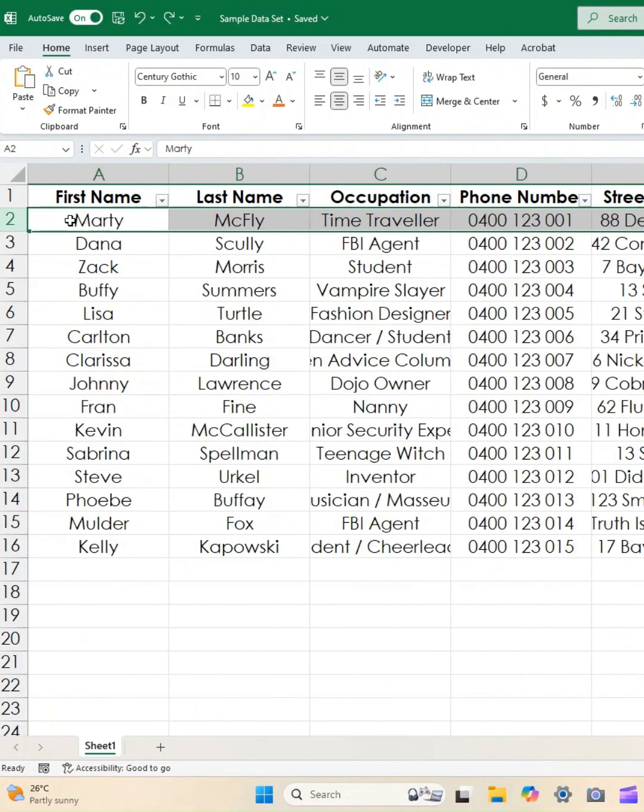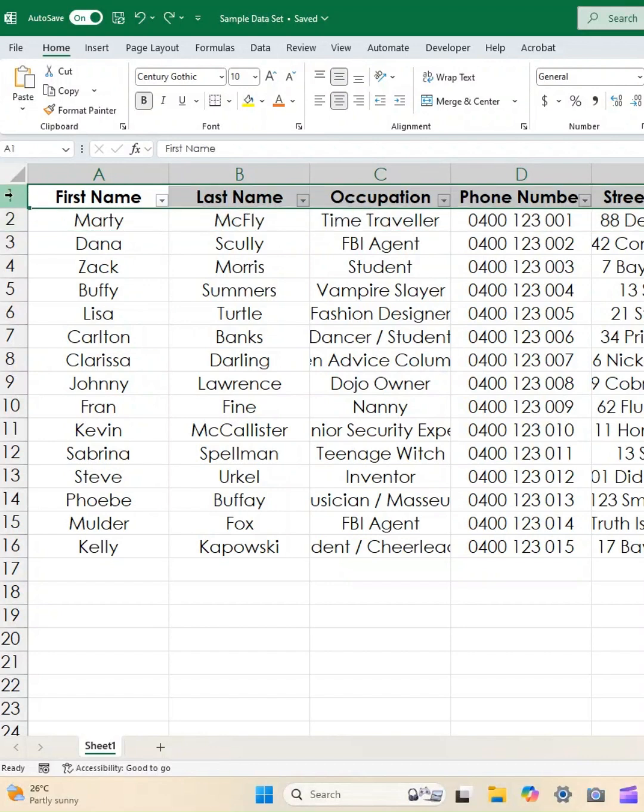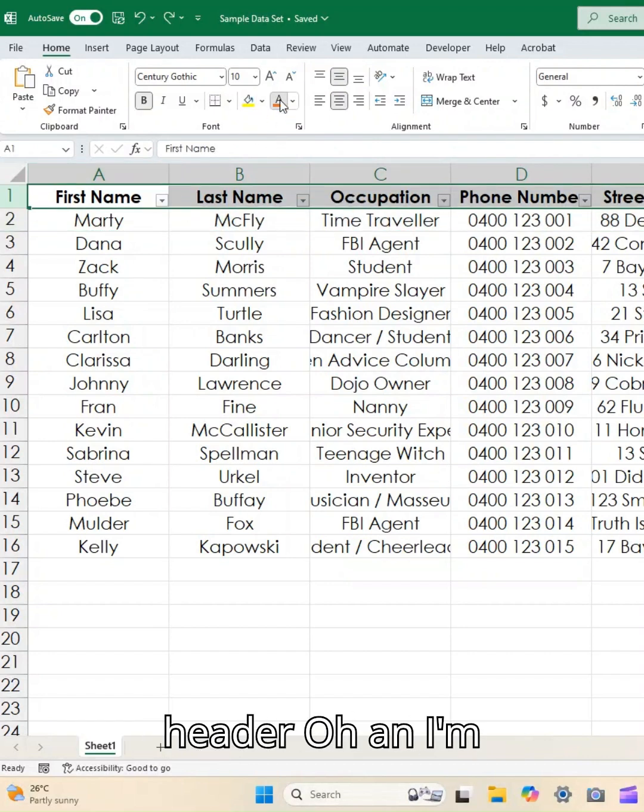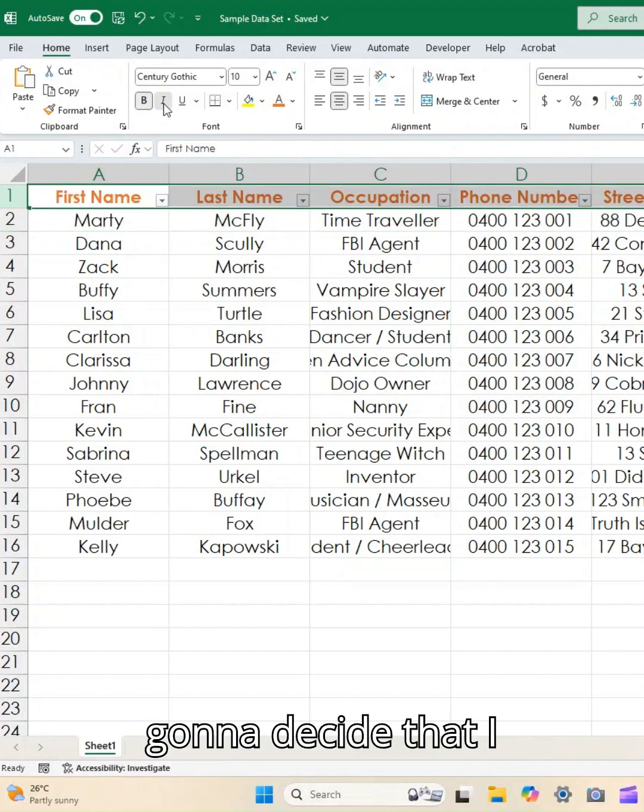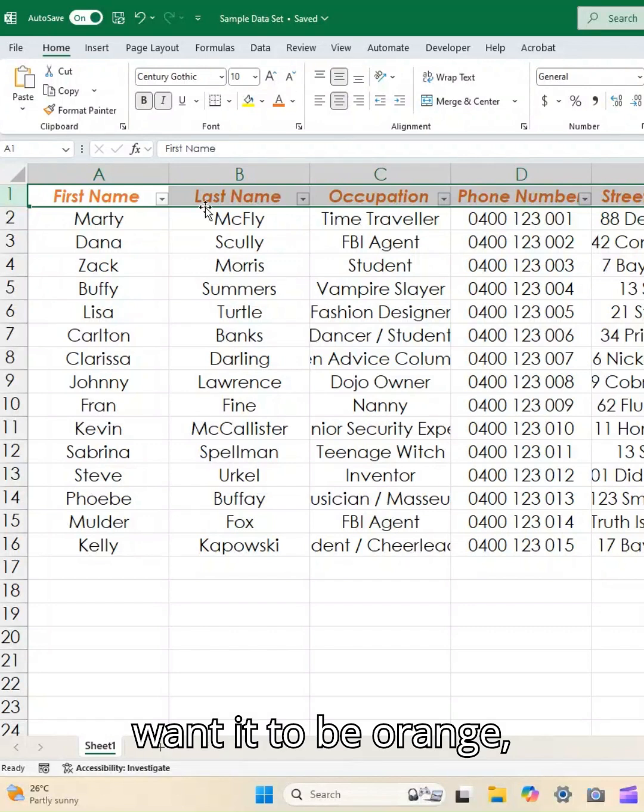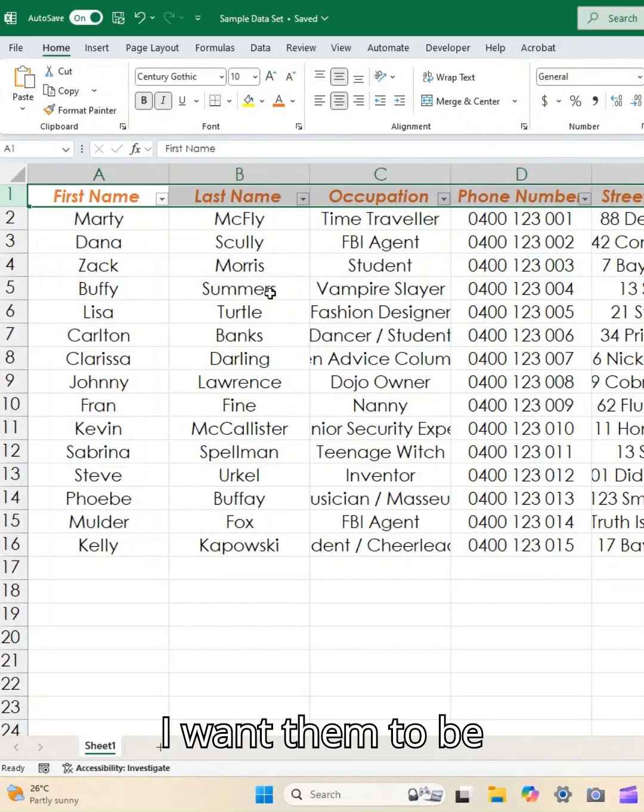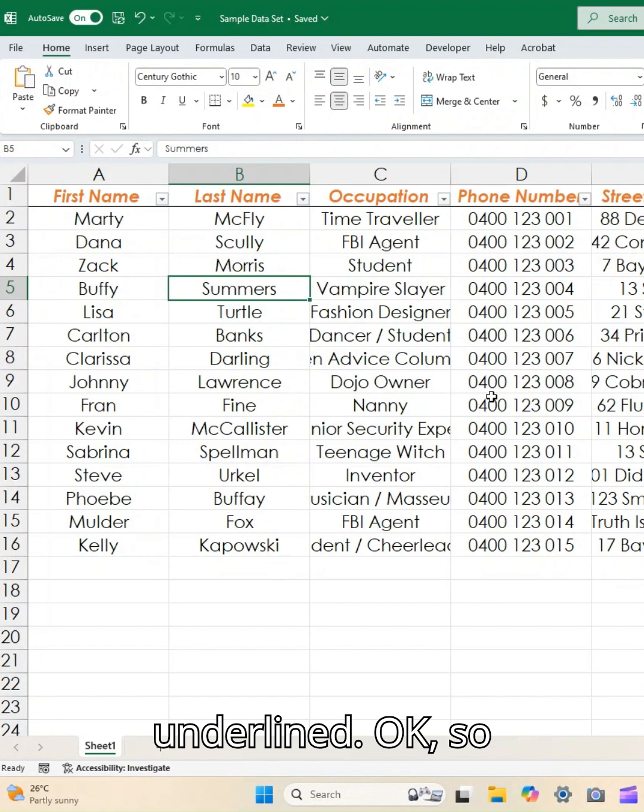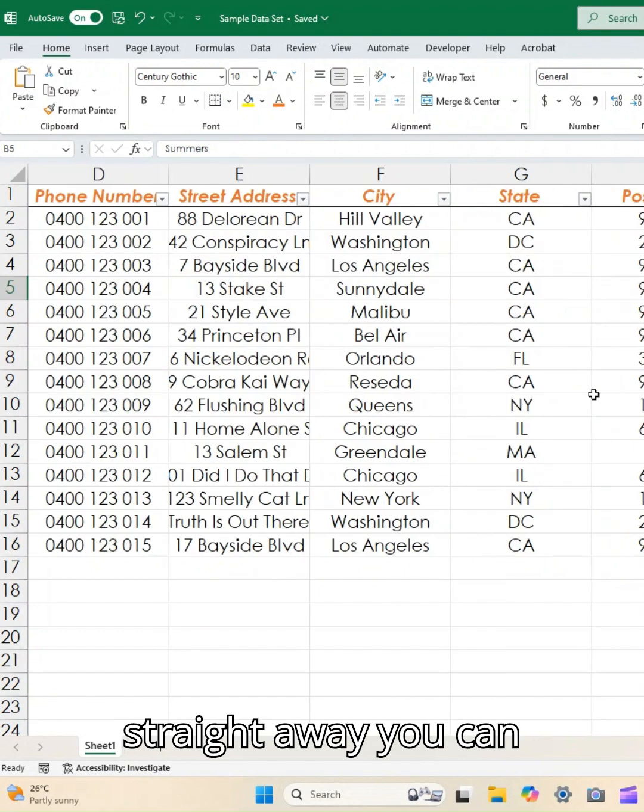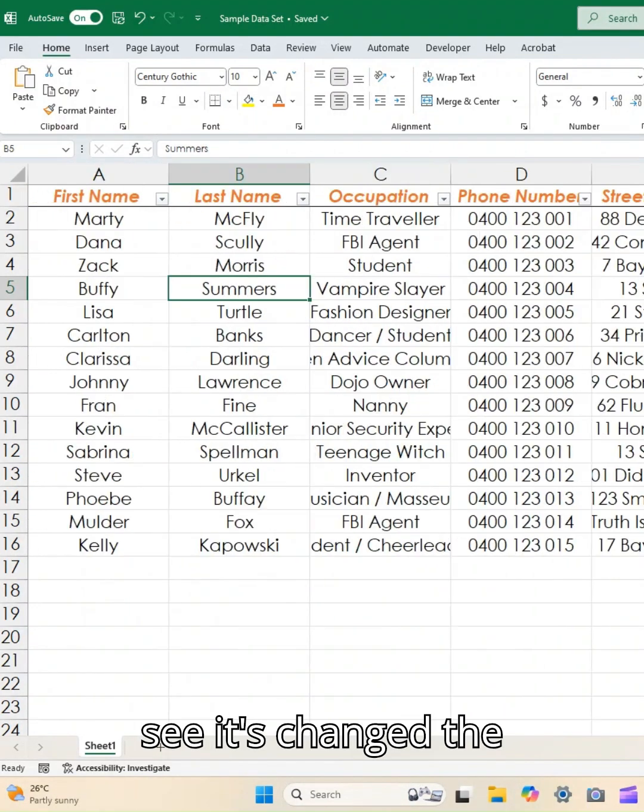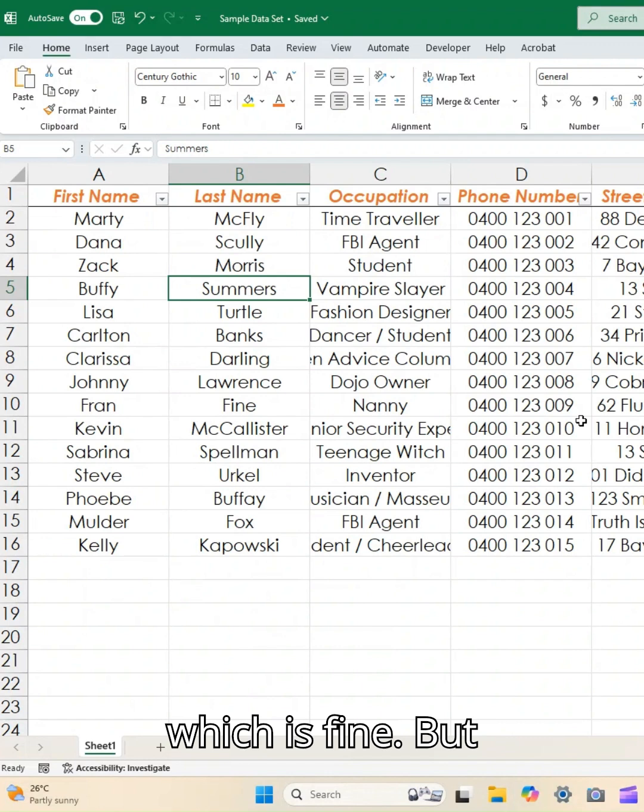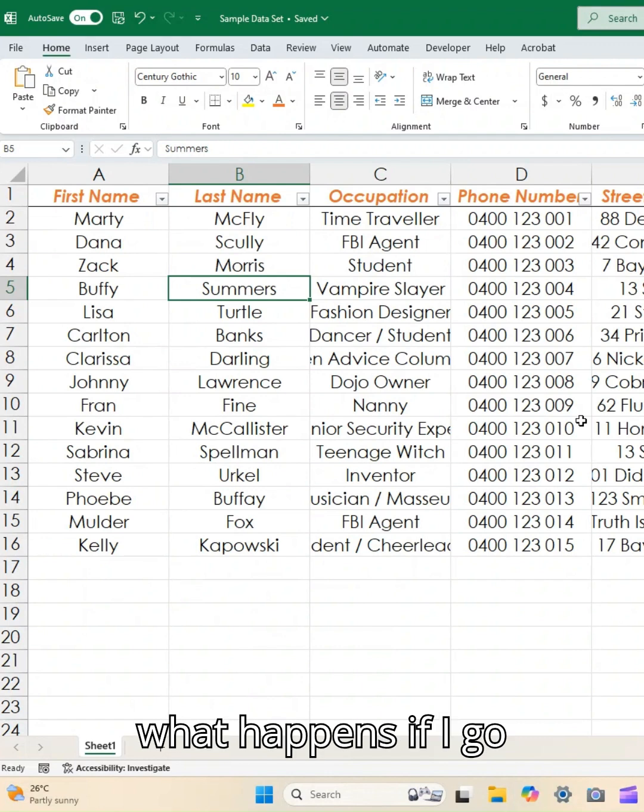So in this instance, I'm going to work with my header row and I'm going to decide that I want it to be orange, I want them to be italics, and I want them to be underlined. Okay, so straight away you can see it's changed the cells that I have, which is fine. But what happens if I go to add something later?